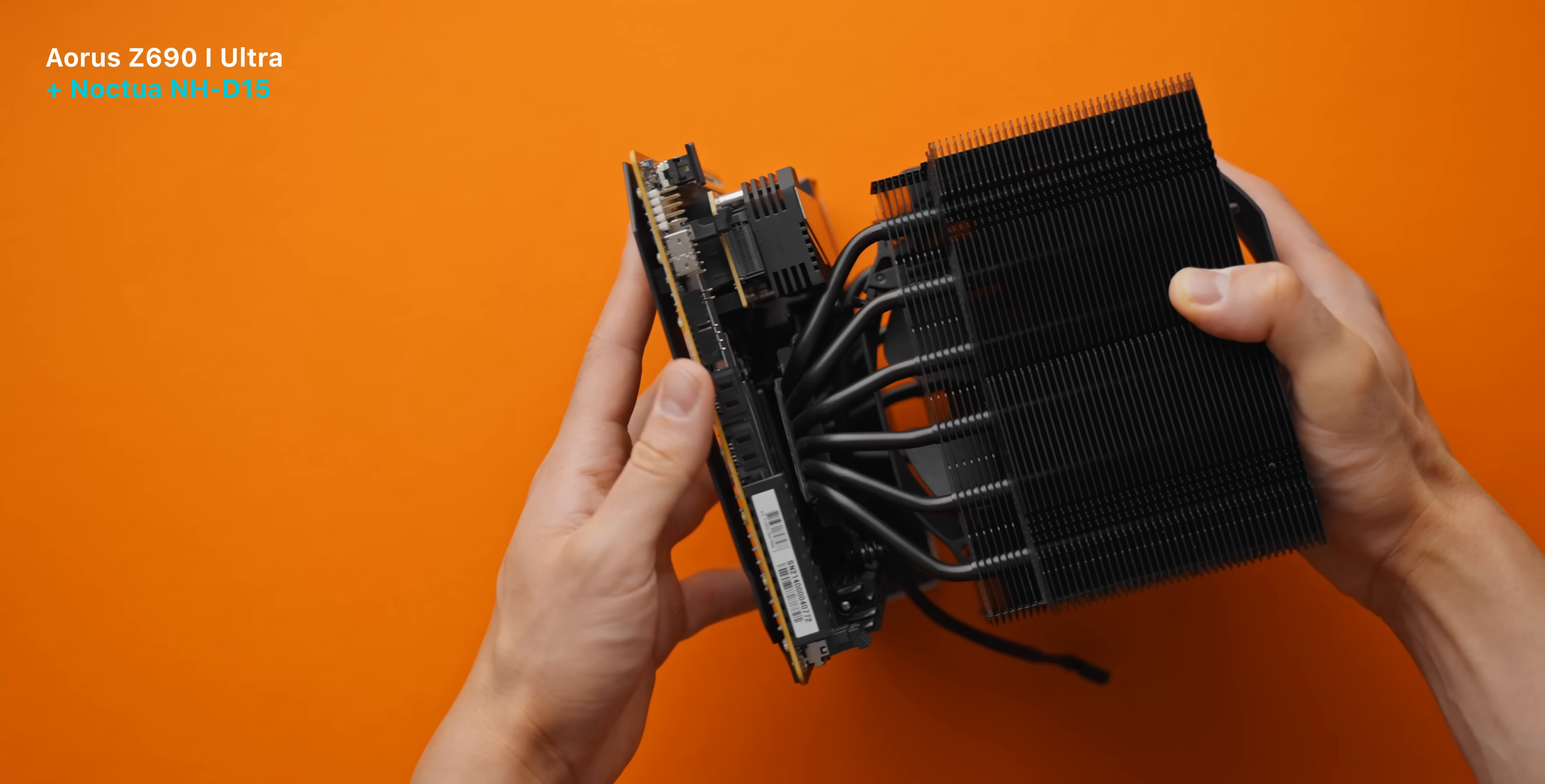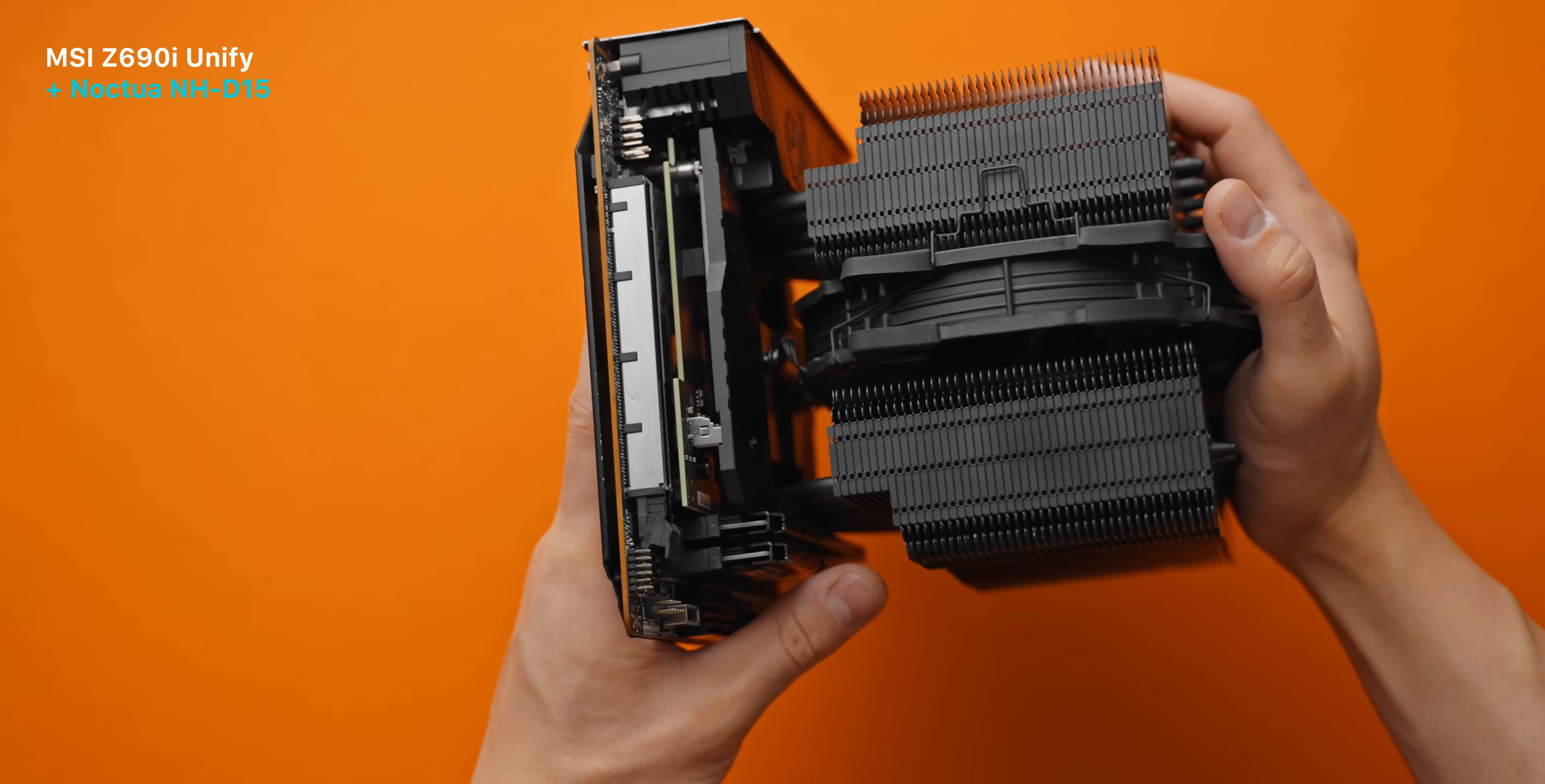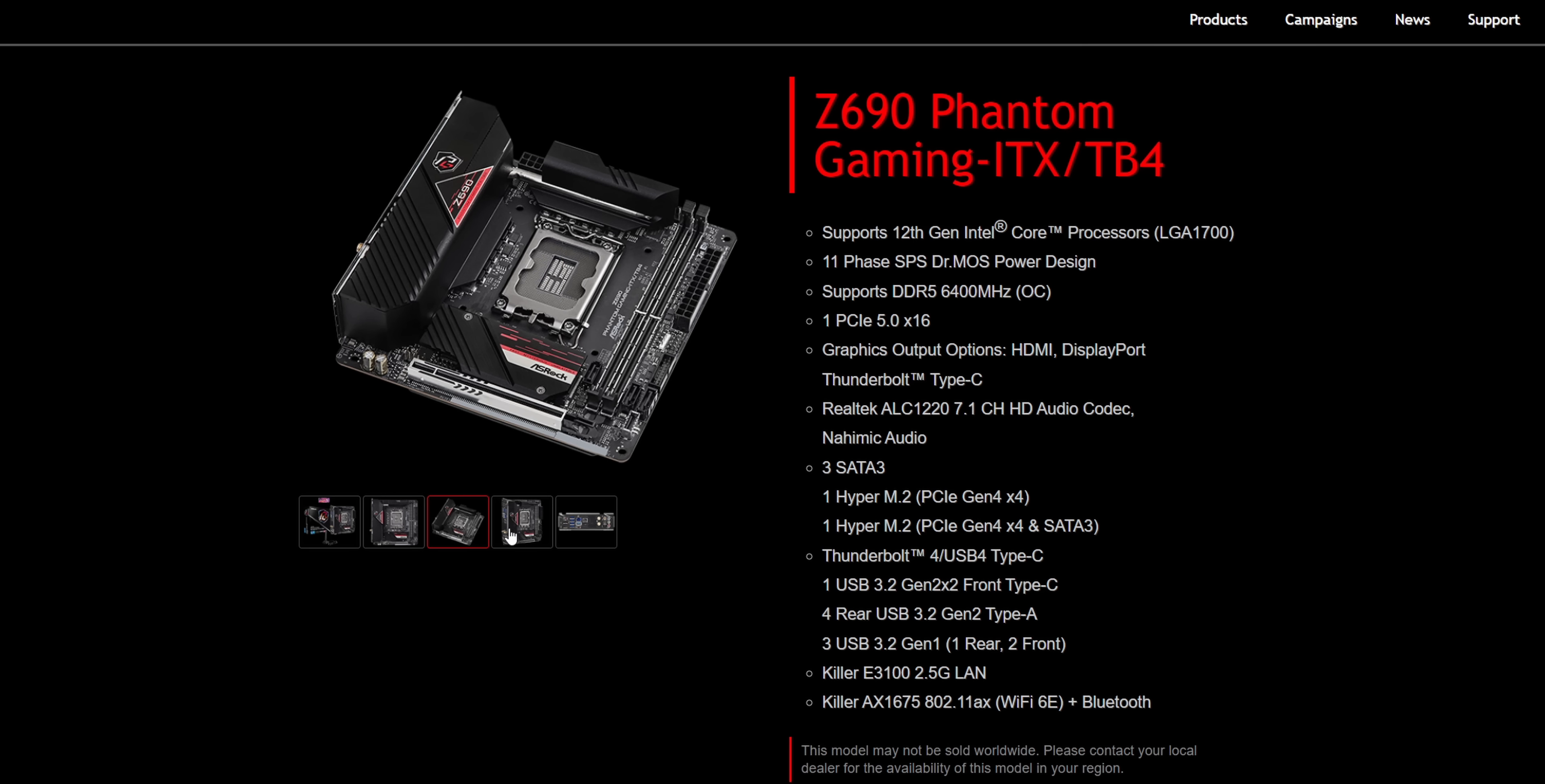As for the really big tower coolers like the Noctua NH-D15, that won't fit here on the Aorus Ultra board. The heatsinks are just too big, but it does seem to be possible here on the MSI Unify. I don't have the correct LGA 1700 mounting kit for this cooler but the clearances do seem to work. Now as for the other two Z690 ITX board options, the ASUS Strix seems to be incredibly built up like the Aorus, so expect cooler compatibility to be a pretty similar experience. But the ASRock Phantom seems to be the slimmest Z690i board out of the bunch, which should give you a few more options in terms of cooler compatibility.